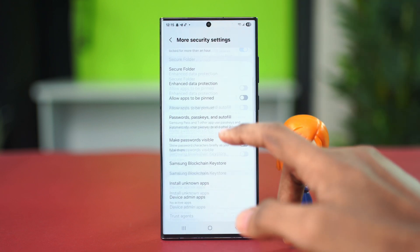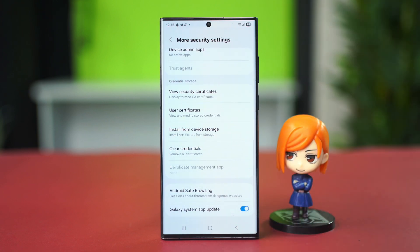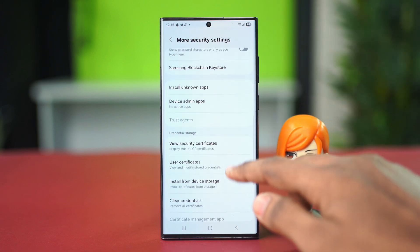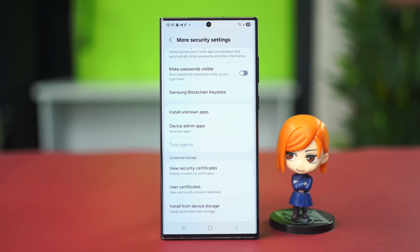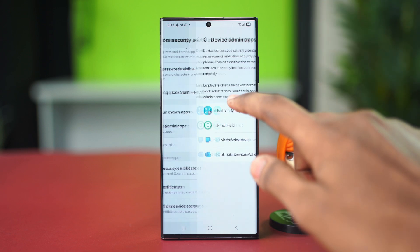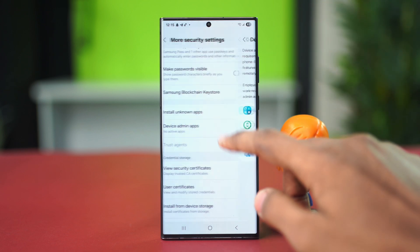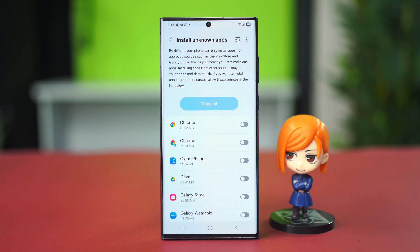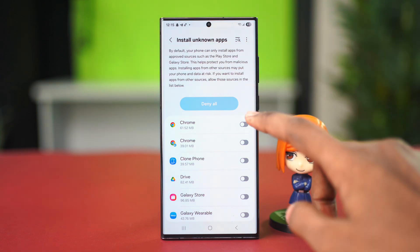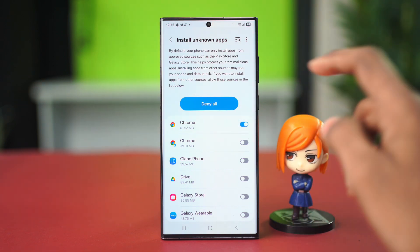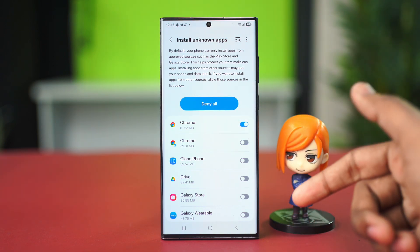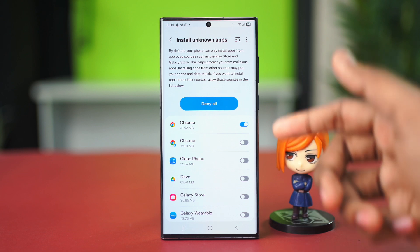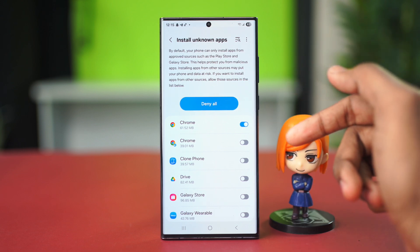After that, scroll down once again and find the 'Install Application' or 'Install Unknown Apps' option and tap on it. From here you need to make sure to enable Google Chrome or the Samsung Internet browser — basically you need to enable the browser that you're installing the application from.